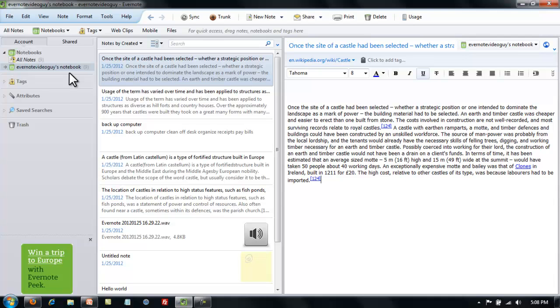You can see I've added a couple of notes since last video. All of them, or at least most of them, are about castles. I'll pretend that you are doing a study paper on castles and we're going to create a notebook for these new notes.